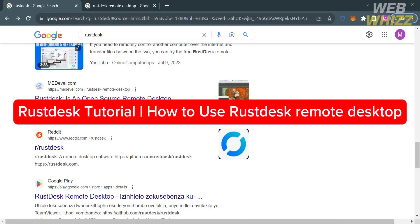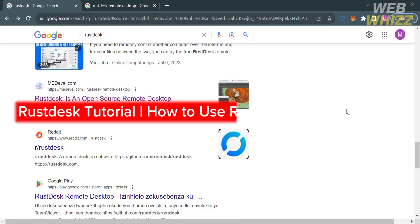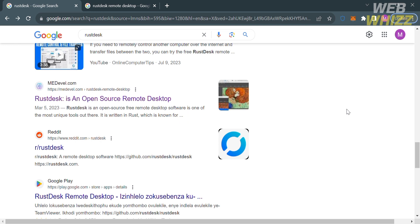RustDesk Tutorial — how to use RustDesk Remote Desktop. Hello and welcome to our channel, WebWiz. In this tutorial, I'm going to show you how you can use RustDesk Remote Desktop. Please watch till the end to properly understand the tutorial.